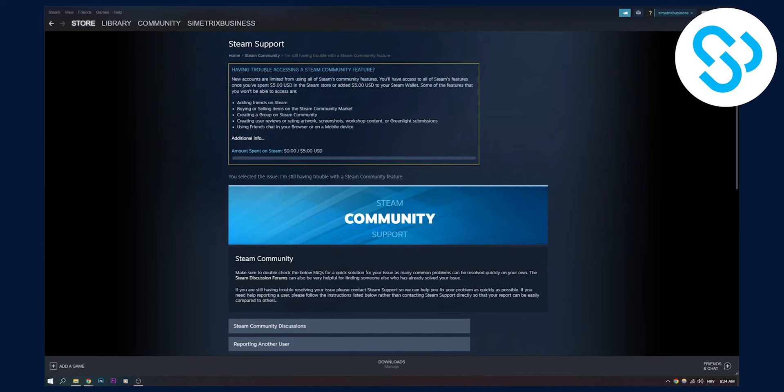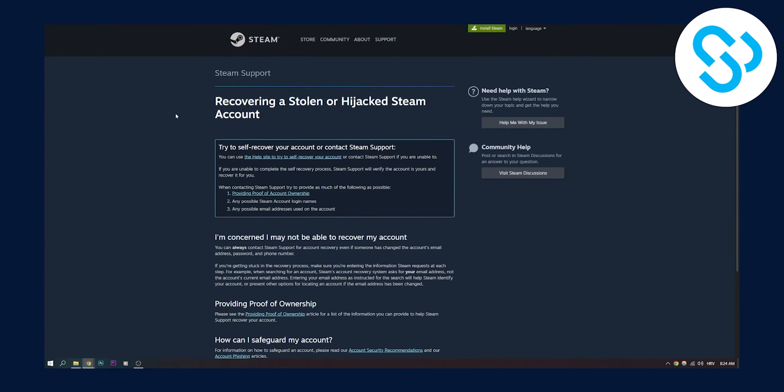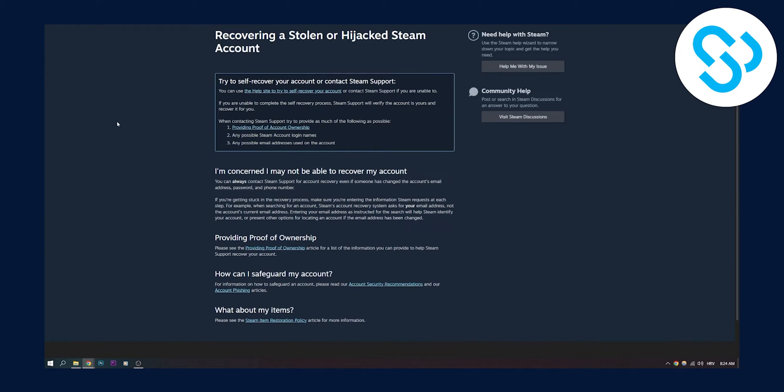The second way is going to their Steam recovery website. This is the Steam recovery website or Steam support website. And as you can see, you will have to provide proof of ownership.